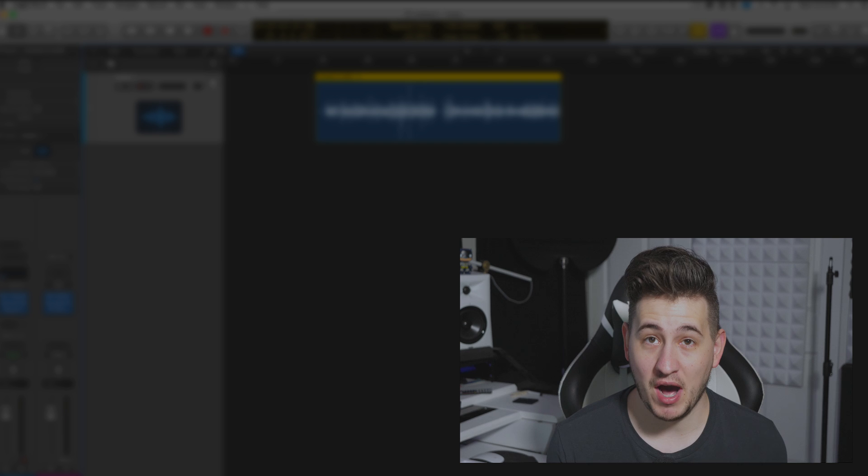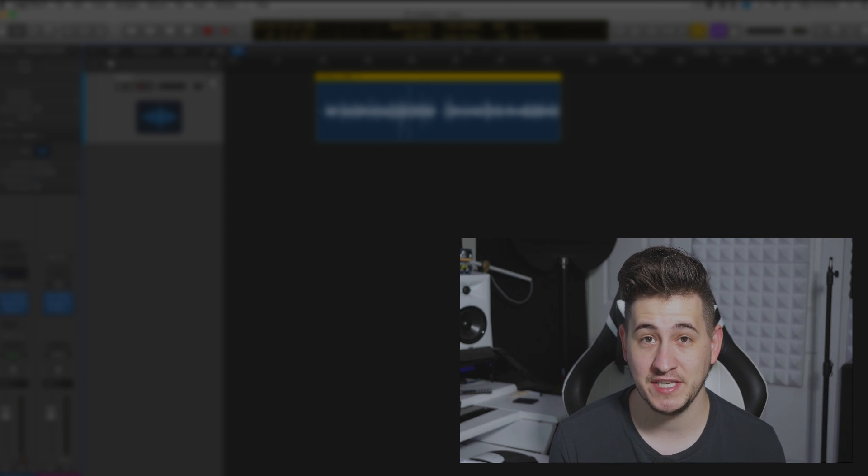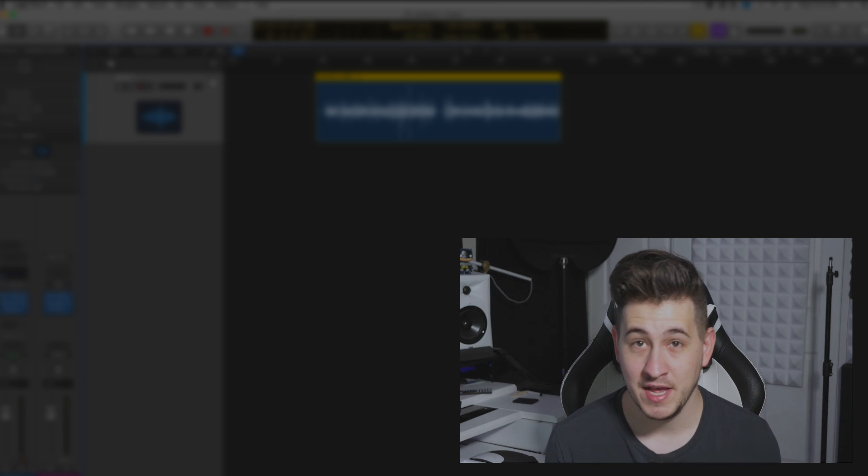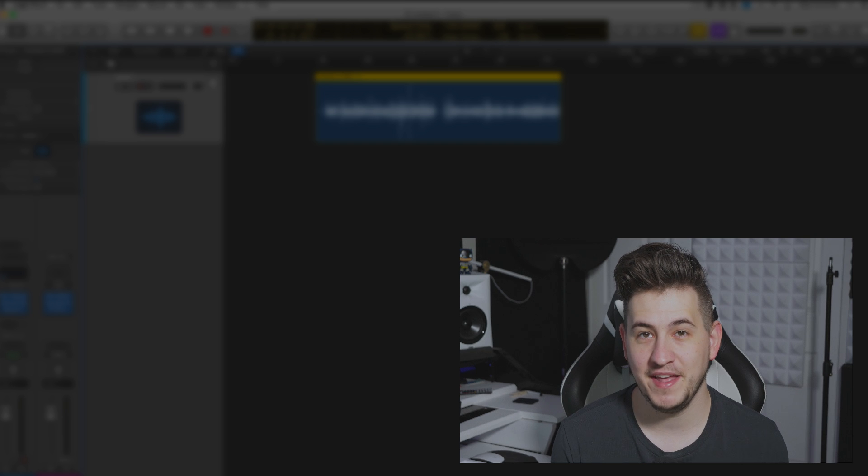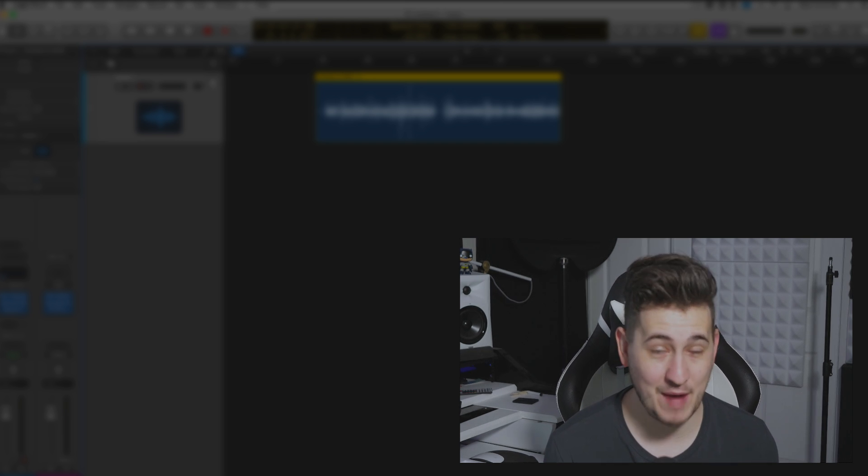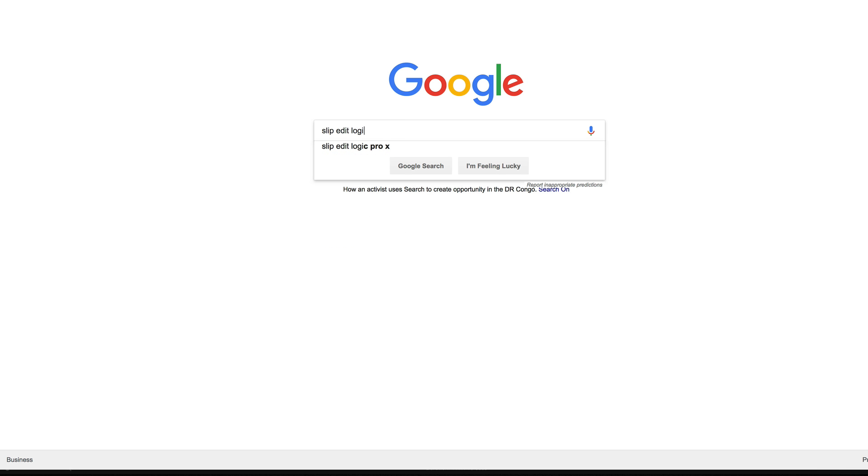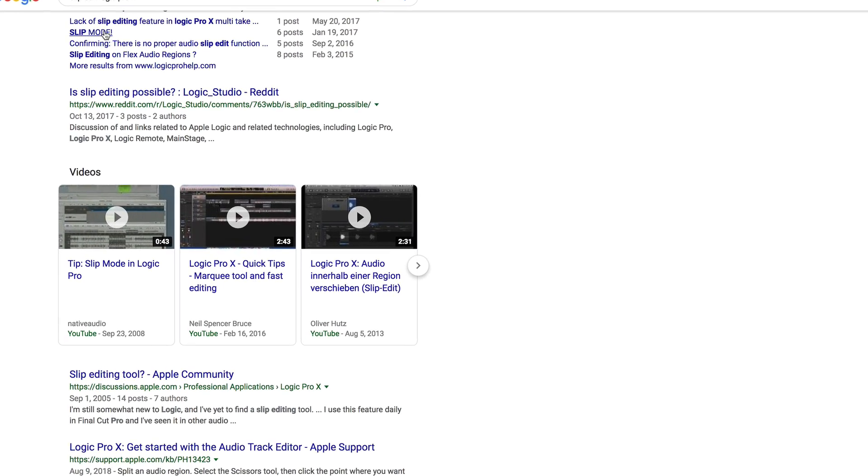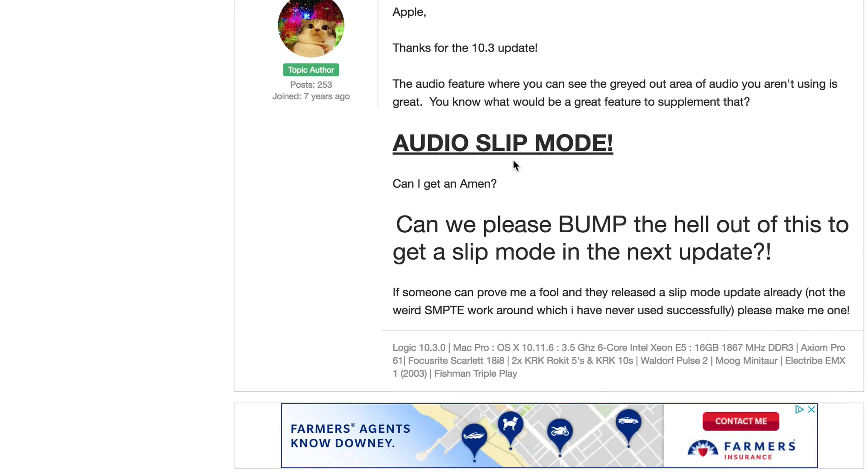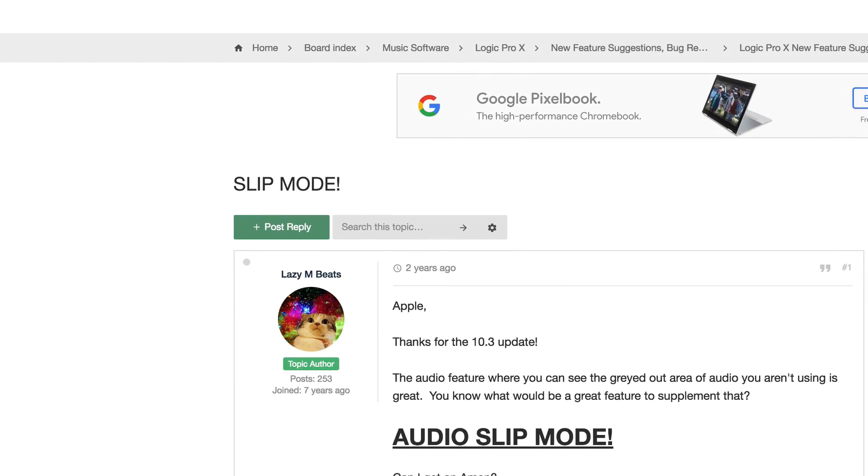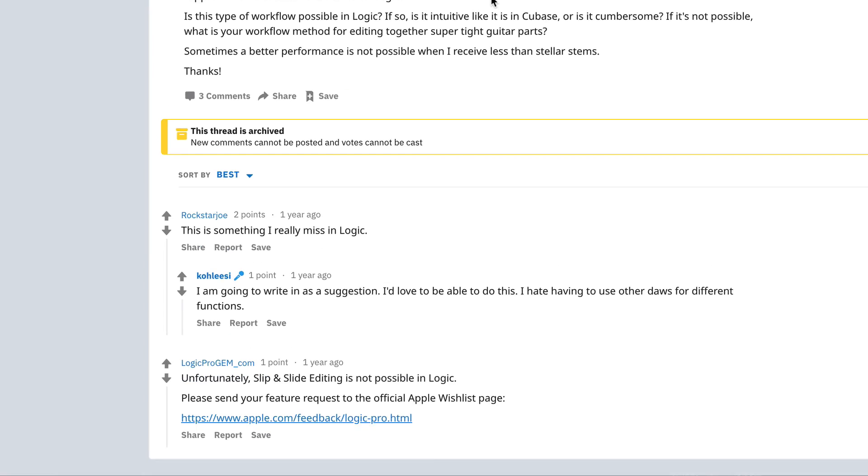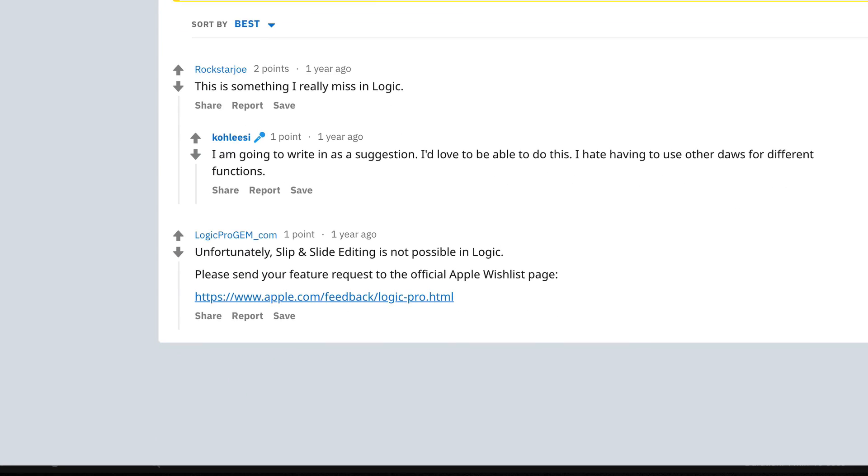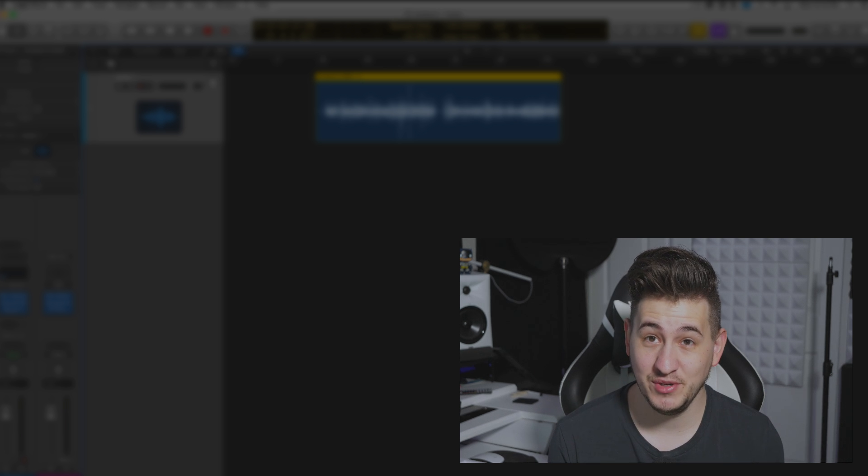We're going to be looking at how you can slip audio inside of Logic. I wanted to do this video because I have seen on almost any forum I've ever come across, if you can do this in Logic and how to do it, the answer is always you can't. And I don't know why that is, even on Apple's actual forum for Logic. But you can, I do it all the time.